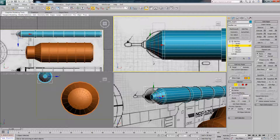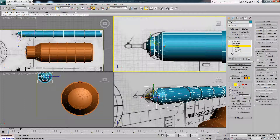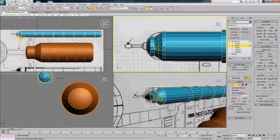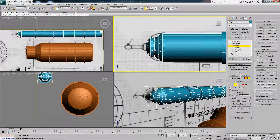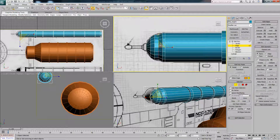We'll hold Alt and deselect so we only have that one, then use Scale — that's R on your keyboard or just up here. Make sure you select the big inner triangle to scale it up. Select that edge, hit Loop, and scale that up. Select that edge, hit Loop, and scale that up again.